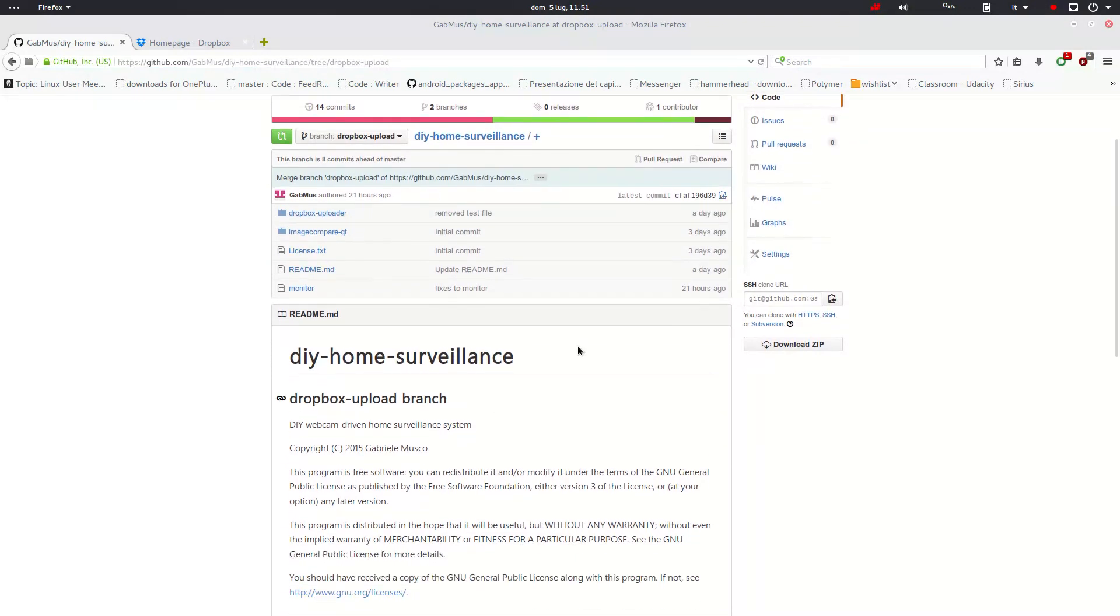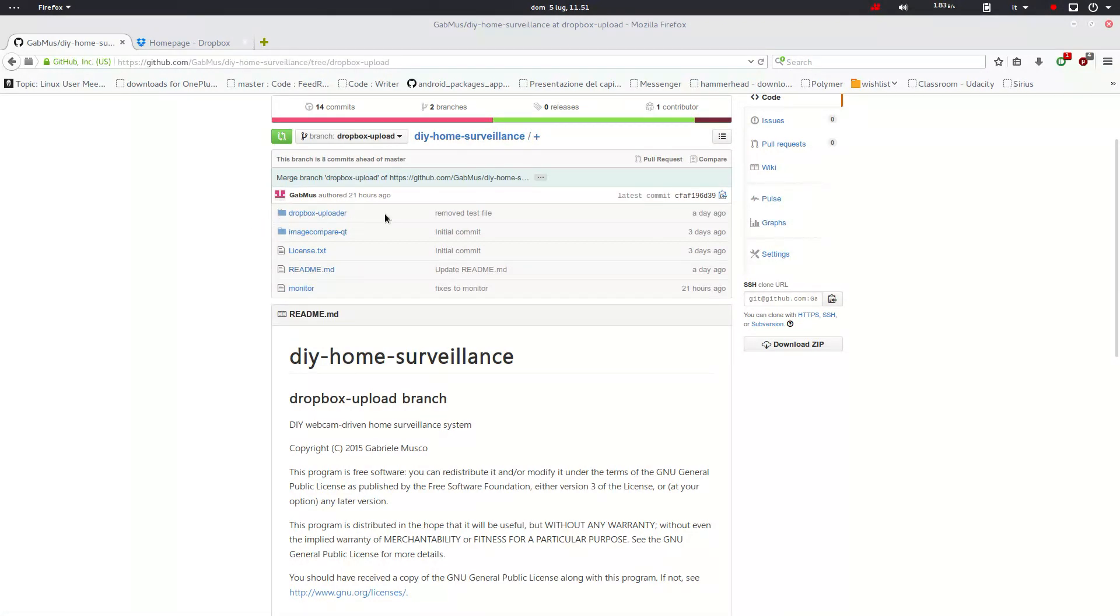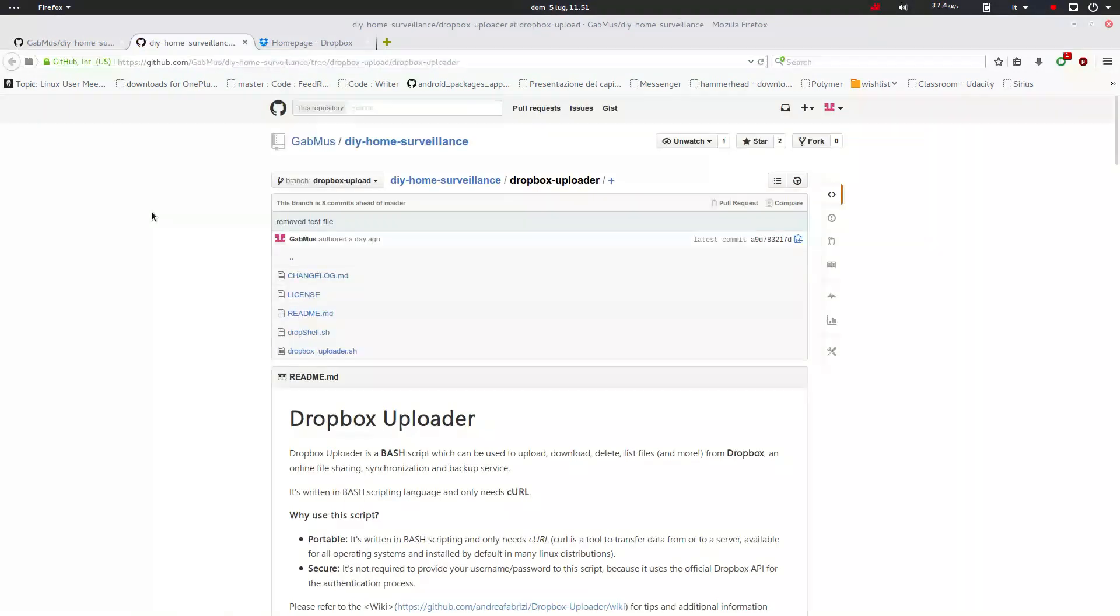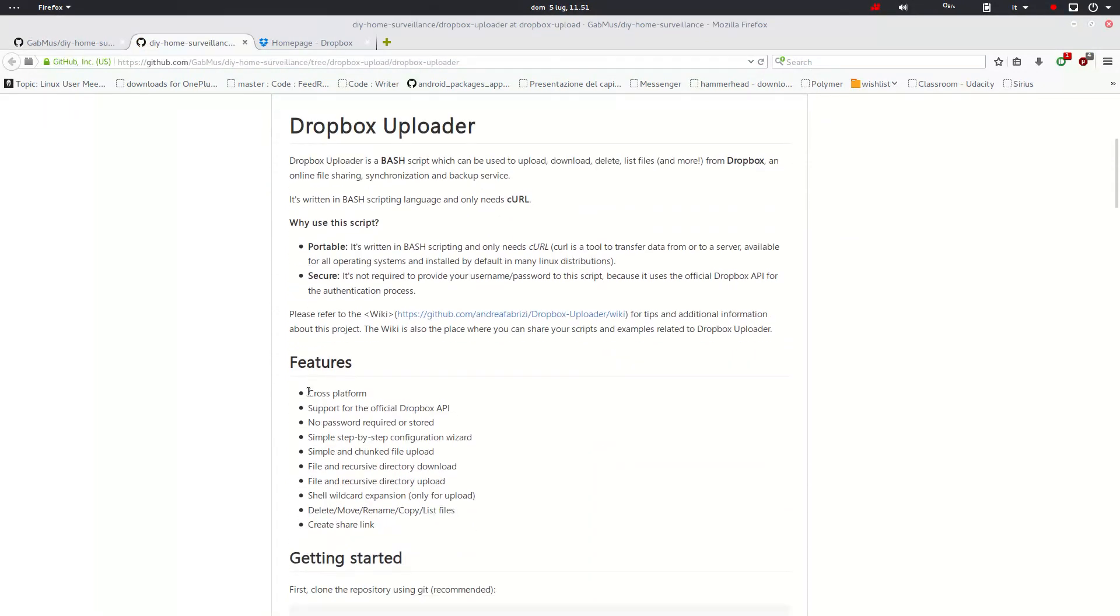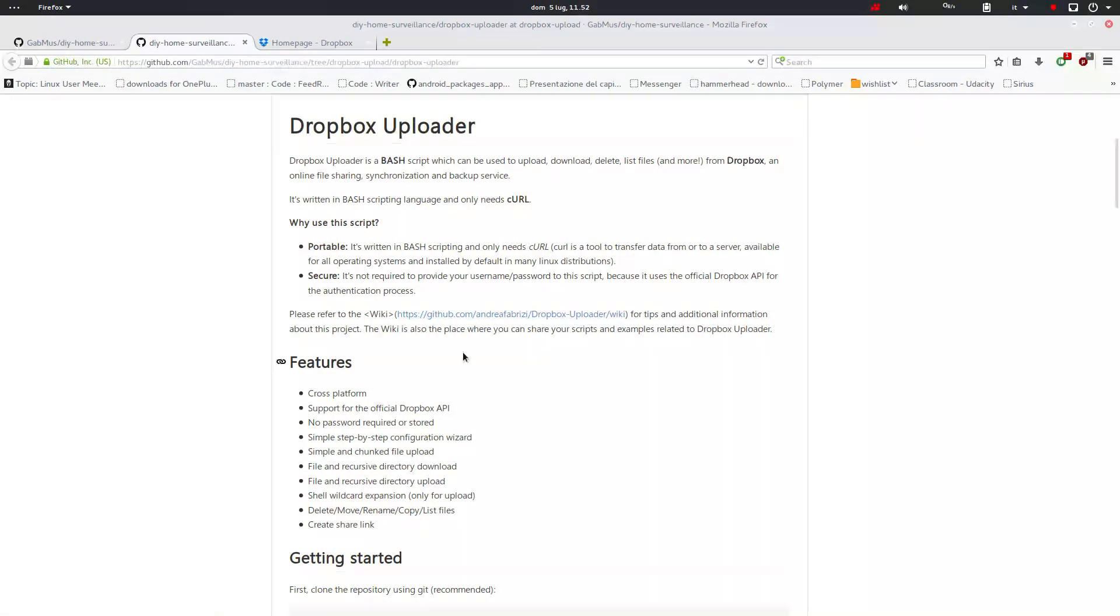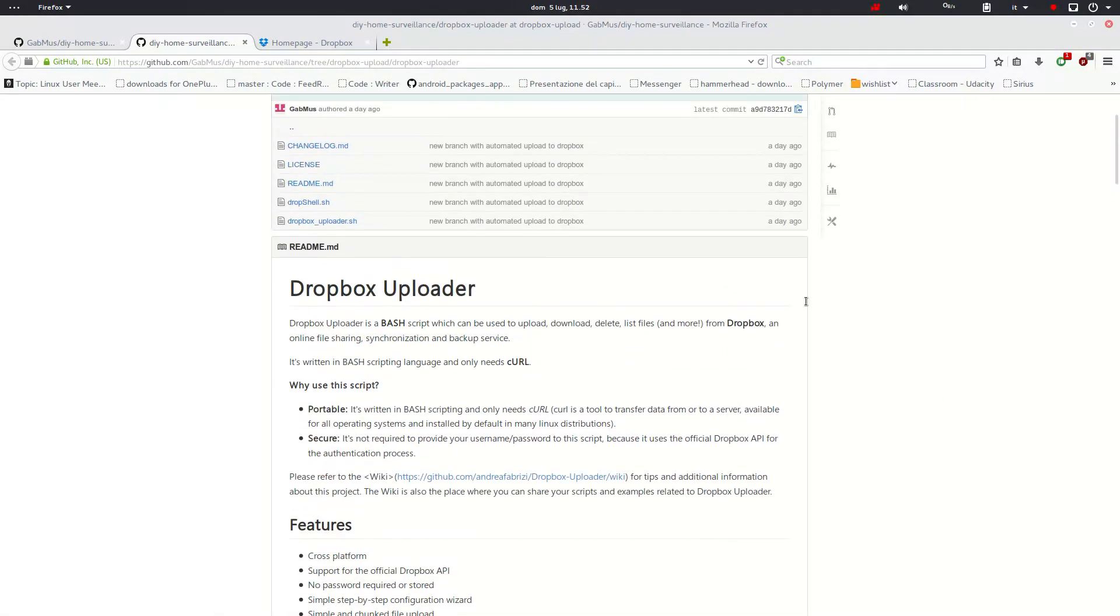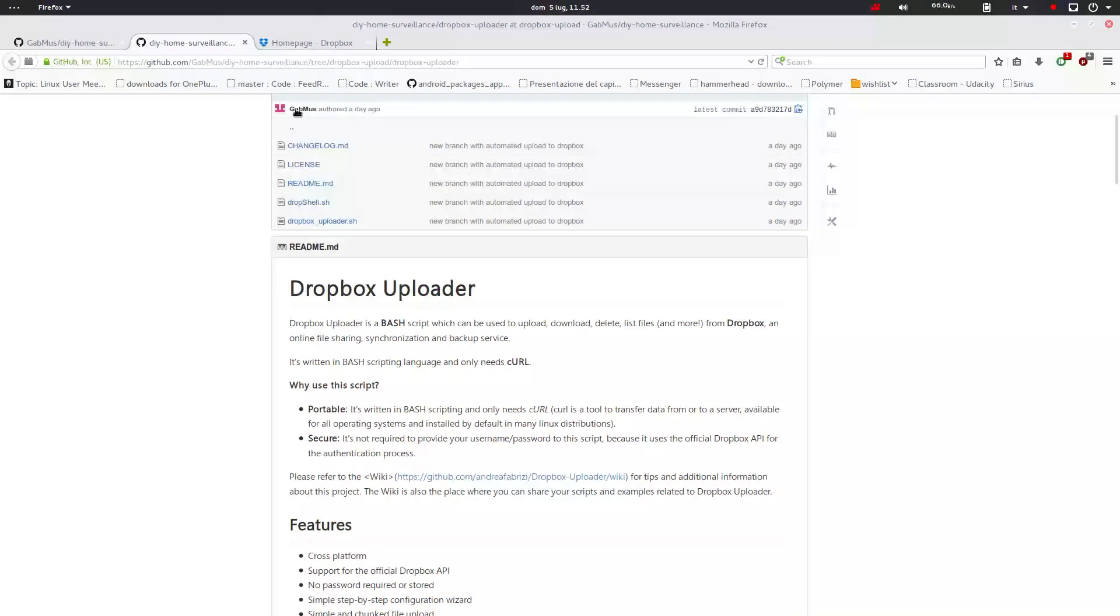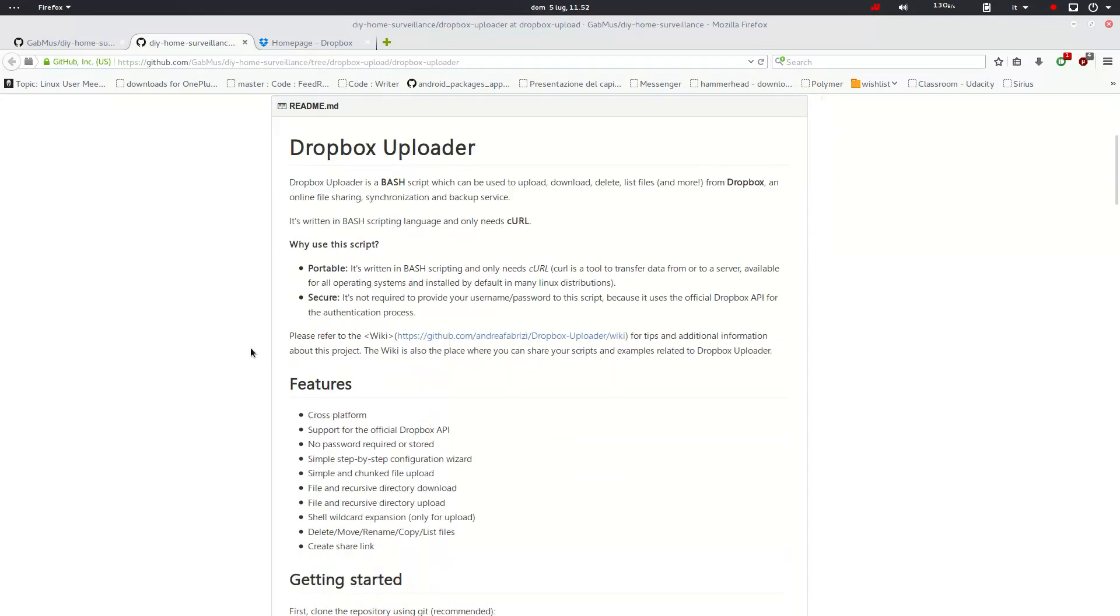So the main things that have changed are the monitor script right here and this folder Dropbox uploader. This is actually a project made by Andrea Fabrizzi, a guy here on GitHub. I took his project and according to his license, I included it in my project. You see here the folder I imported in my project is exactly the same as his one. So you find his license and his readme and everything here.